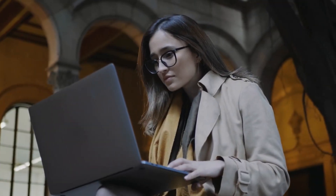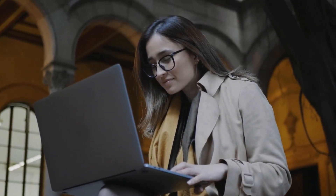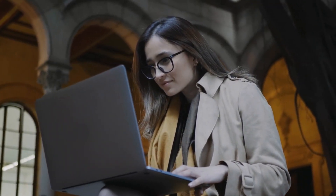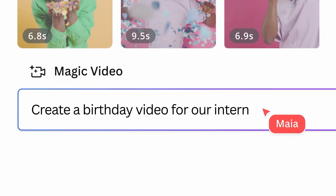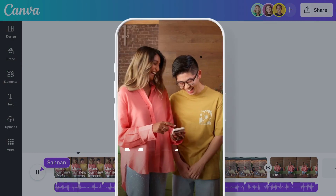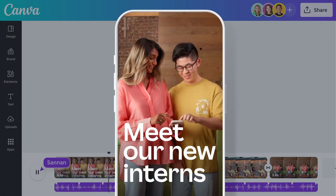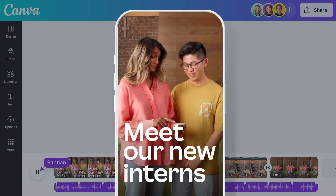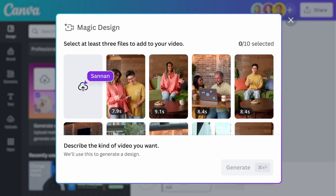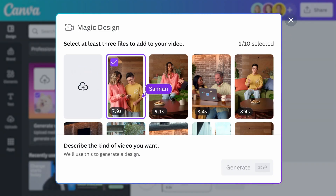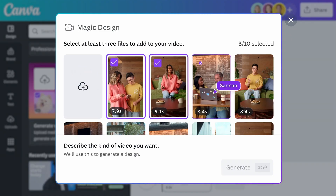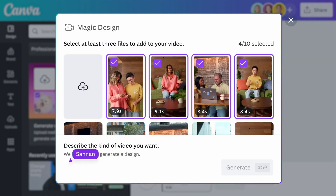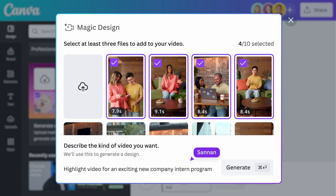While Magic Design can be used to kickstart any design, you can use Magic Video for instant video creation. Let's say you want to make a video highlighting the intern program of your company. You can easily do that by uploading your videos, selecting them from the library, and telling Magic Design what kind of video you want to make. It's so easy, and the result is mind-blowing.